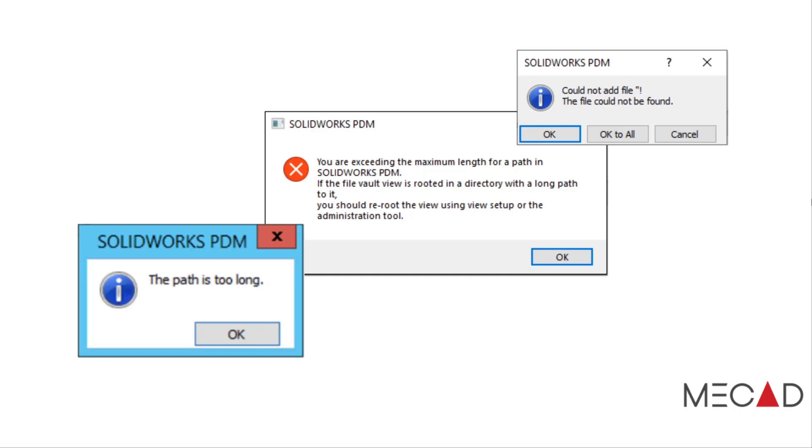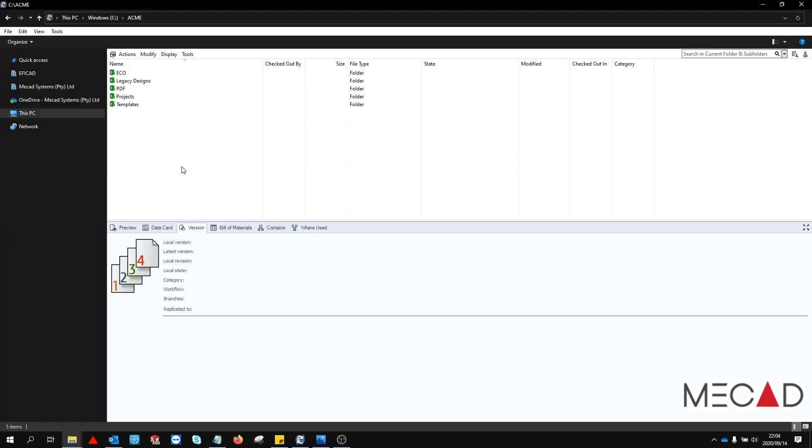According to different sources this character limit can be anywhere between 255 and 260 characters. However, it's still a good idea to keep your file paths as short as possible. Let me demonstrate.